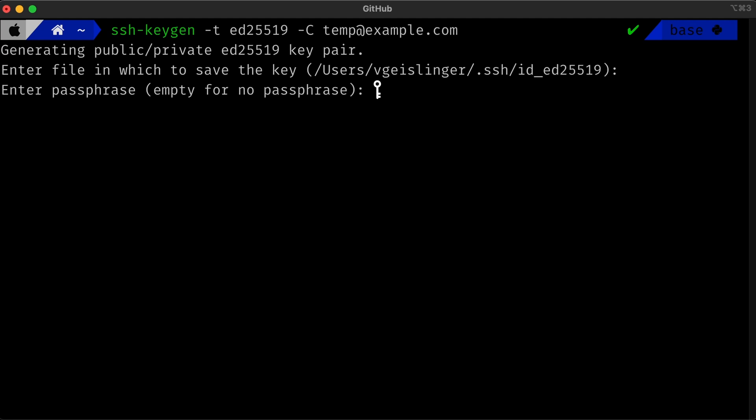But if you want the extra security, you should enter it now. If you do use a passphrase, you can have your Mac or Windows system save it in the keychain, so you don't have to retype it every single time. Maybe we can go over that in the future. But for now, press enter to skip this passphrase.